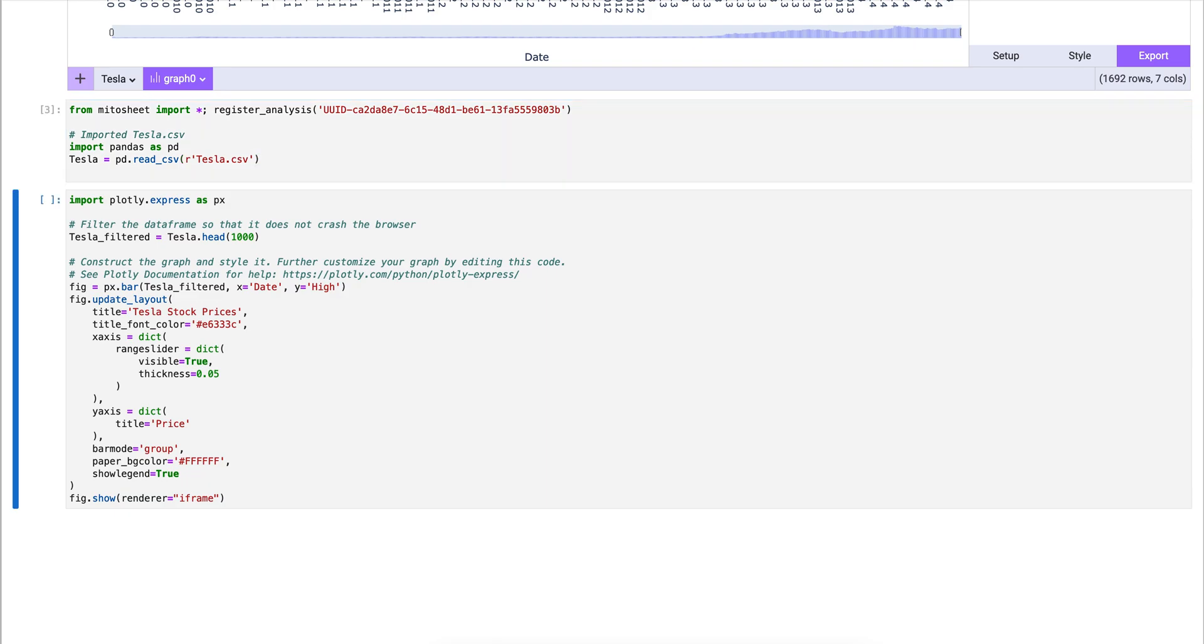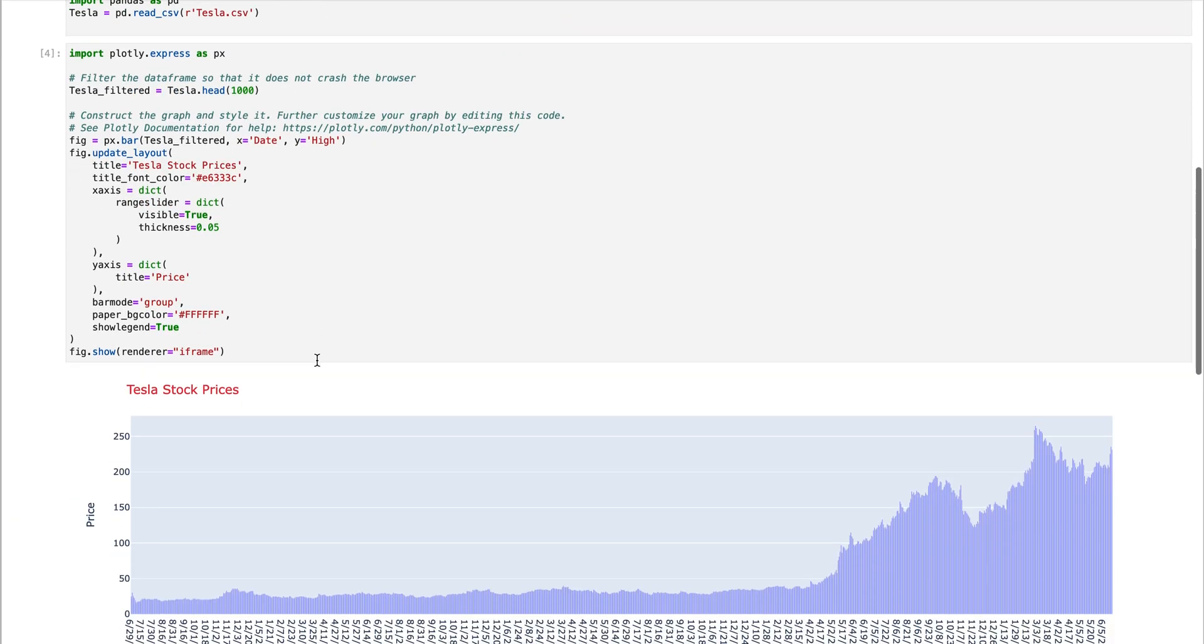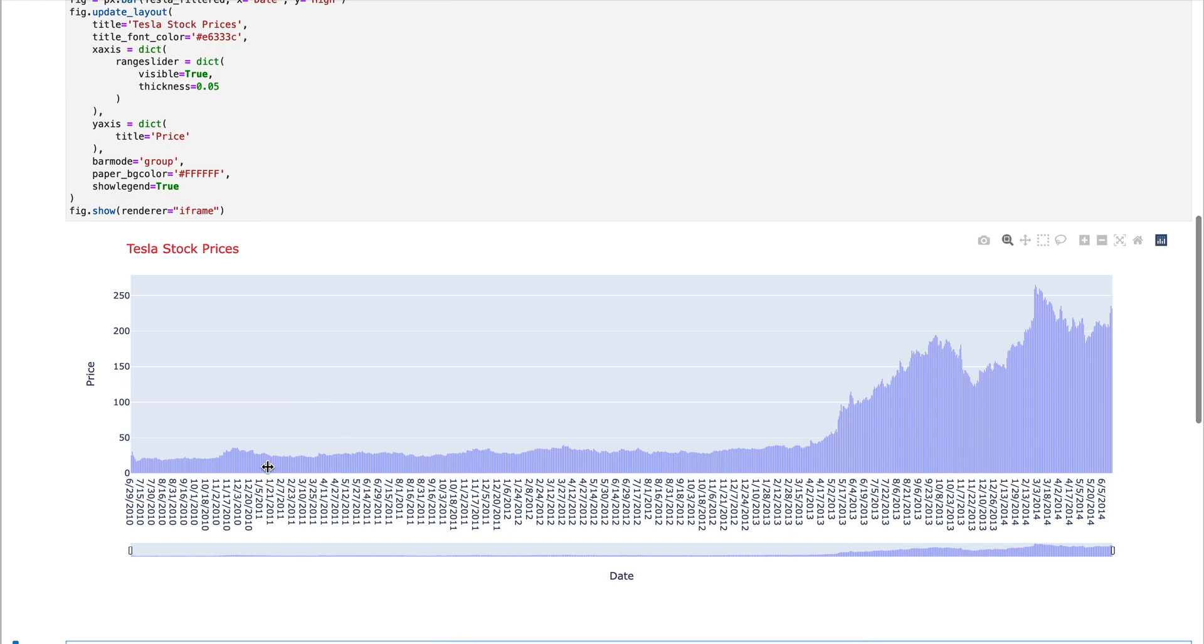Now, if we run the generated code that Mido has created and run the Plotly code, we have the same exact chart in our JupyterLab notebook.